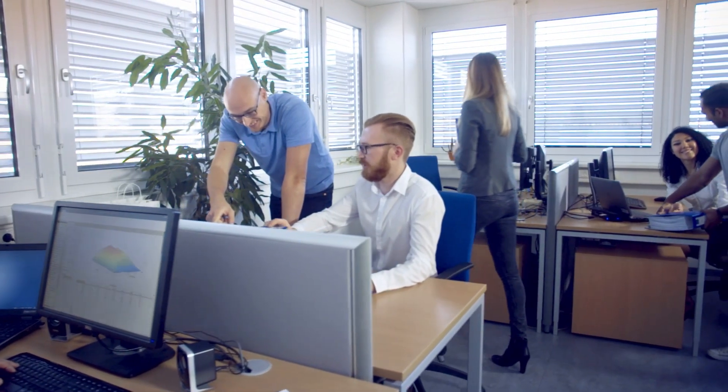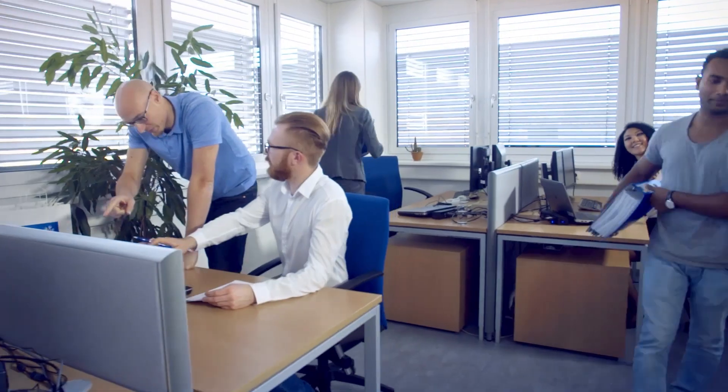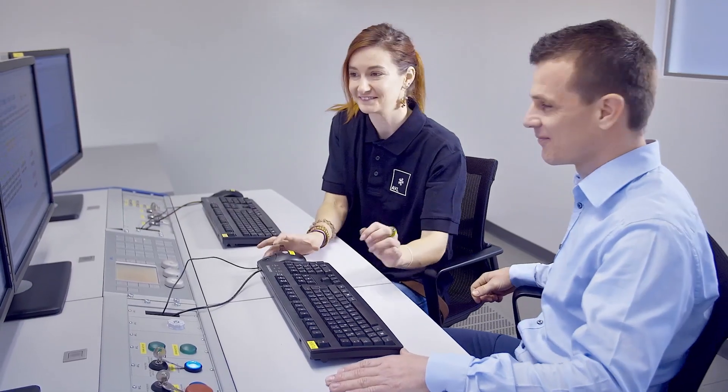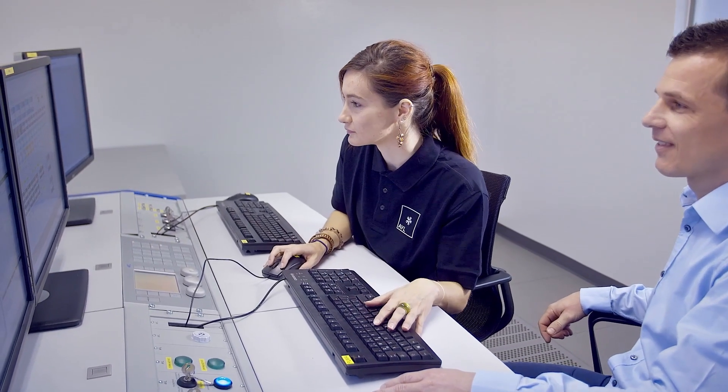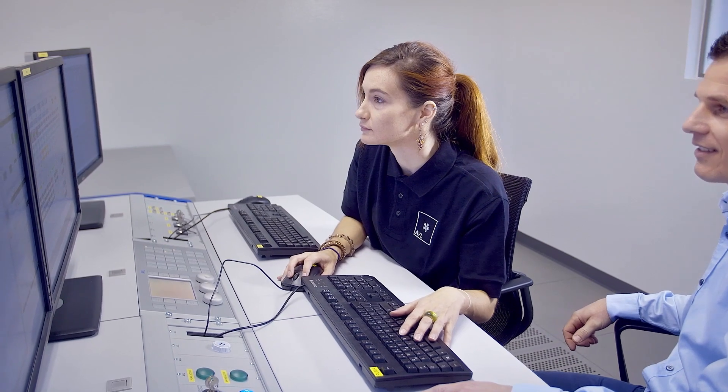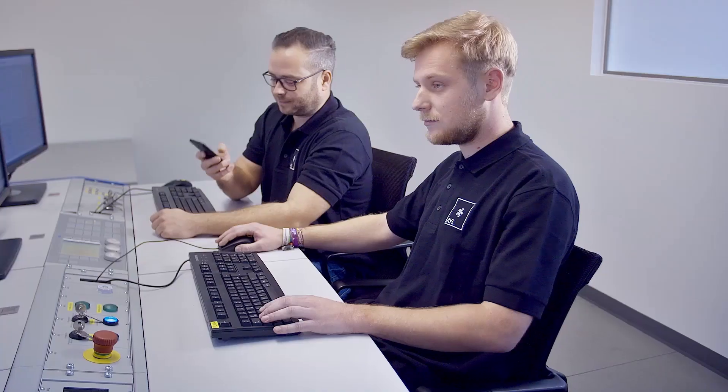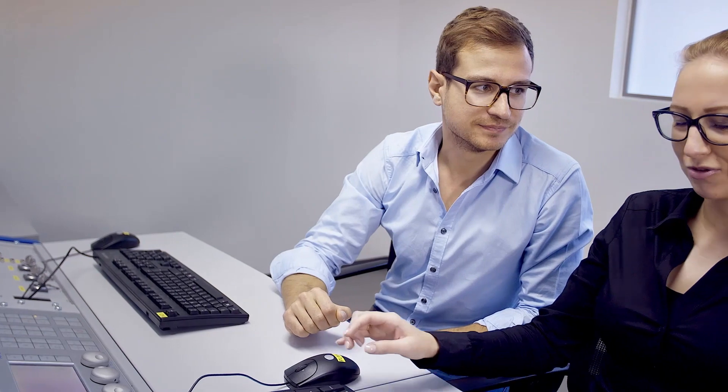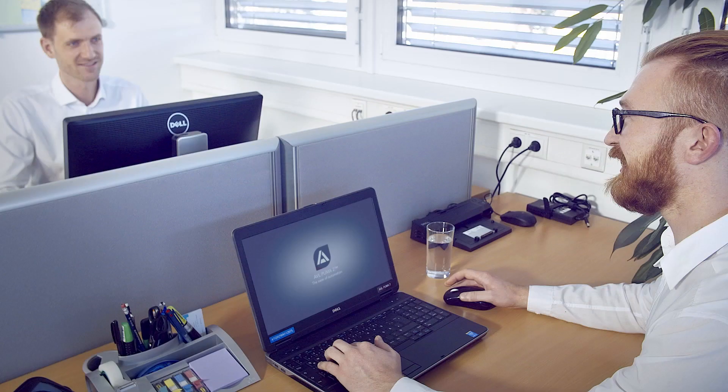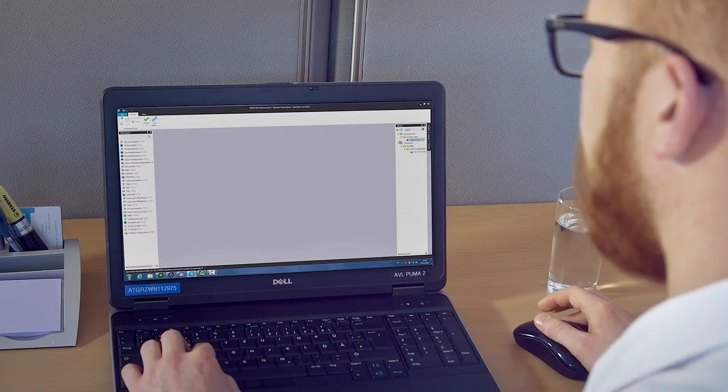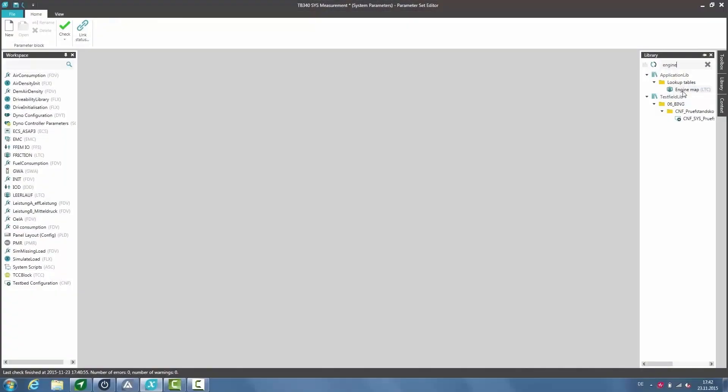From the office to the test bed, bringing people and processes together to get the most out of 24/7 test bed operation. AVL PUMA 2, the ease of automation. Save time and money by front-loading parameters in the office prior to test bed runs.